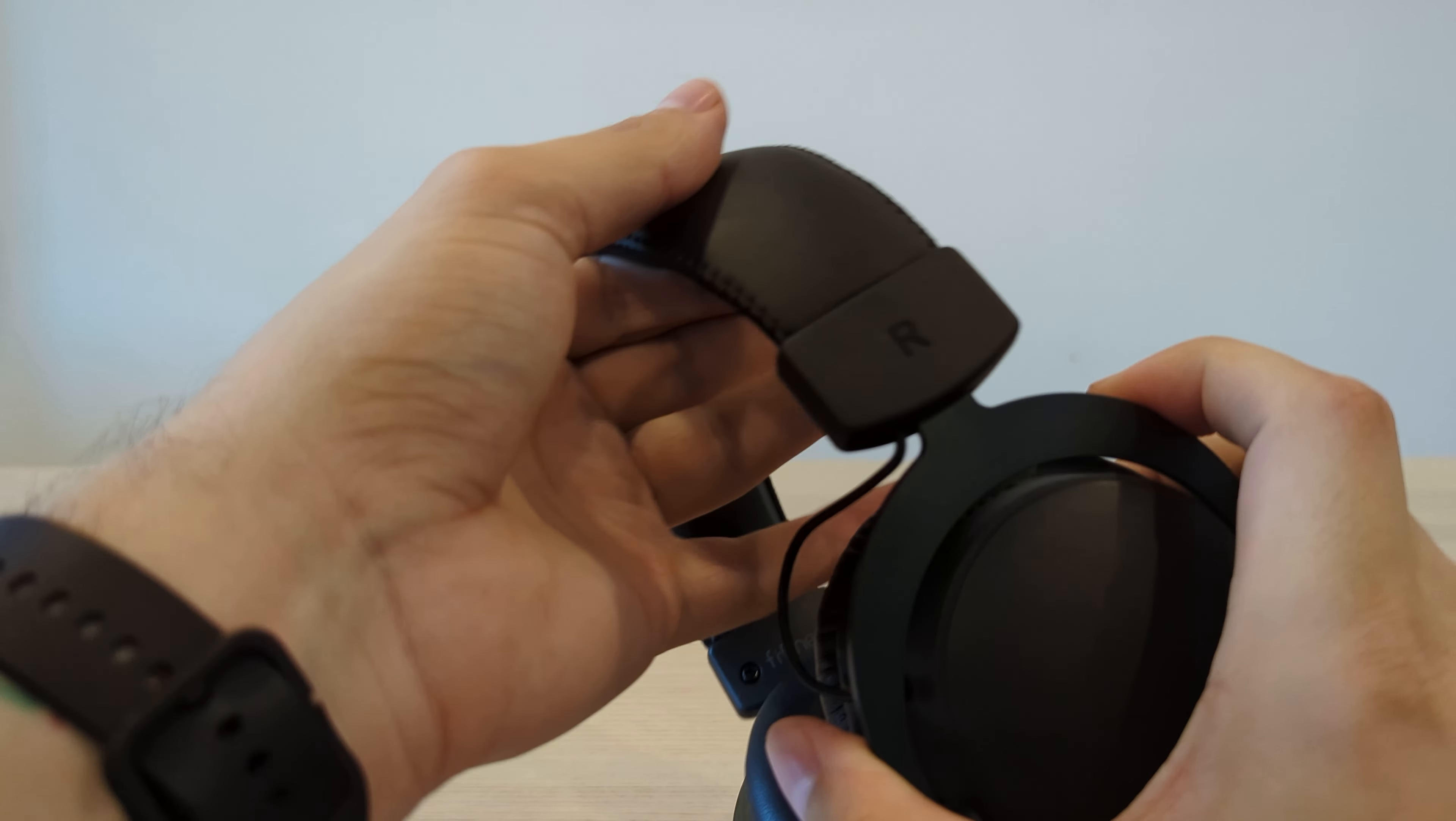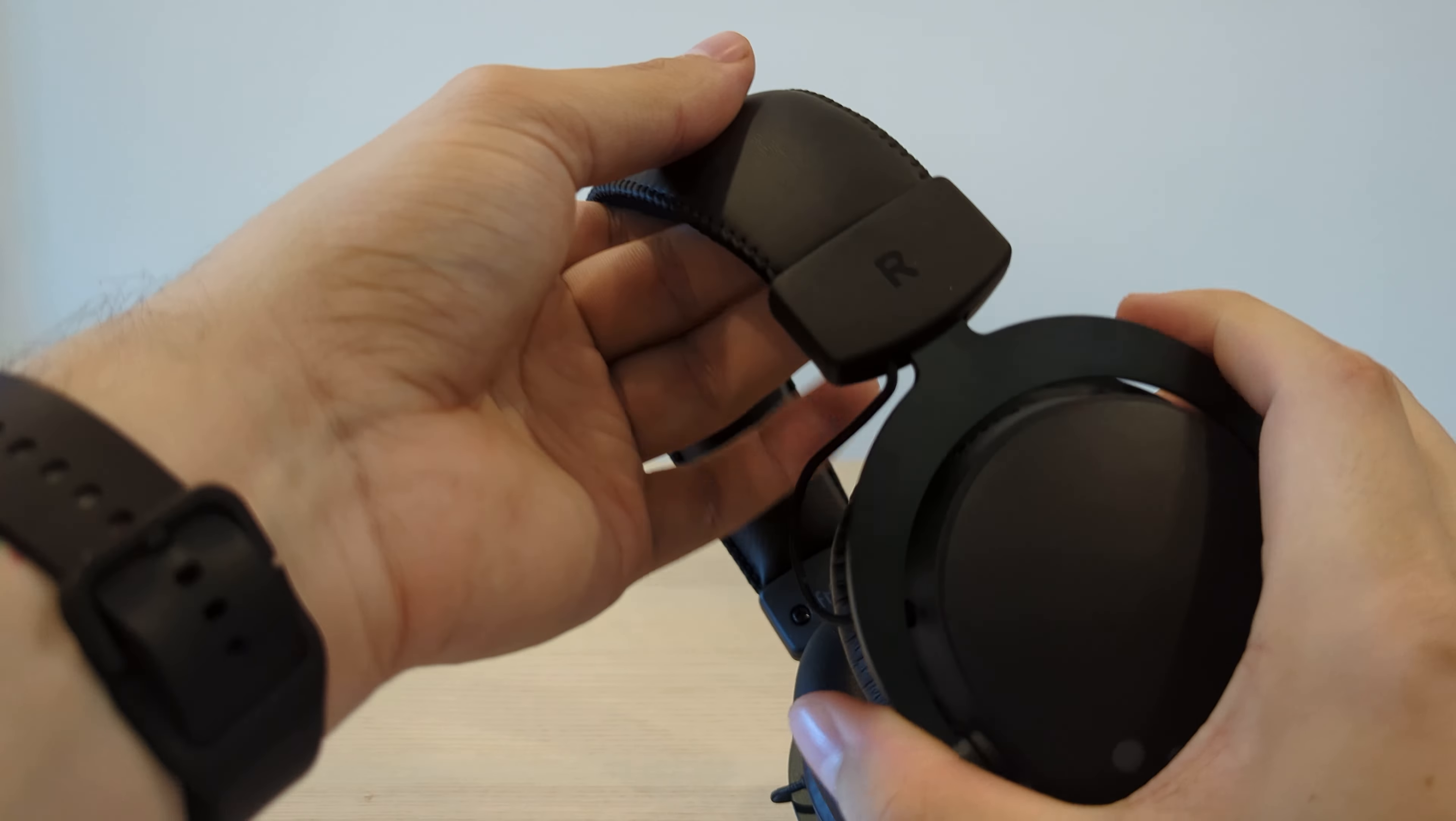As with most headsets the headband is adjustable to allow for a range of head sizes, with mine fitting comfortably and still having the option to go bigger if I needed to.